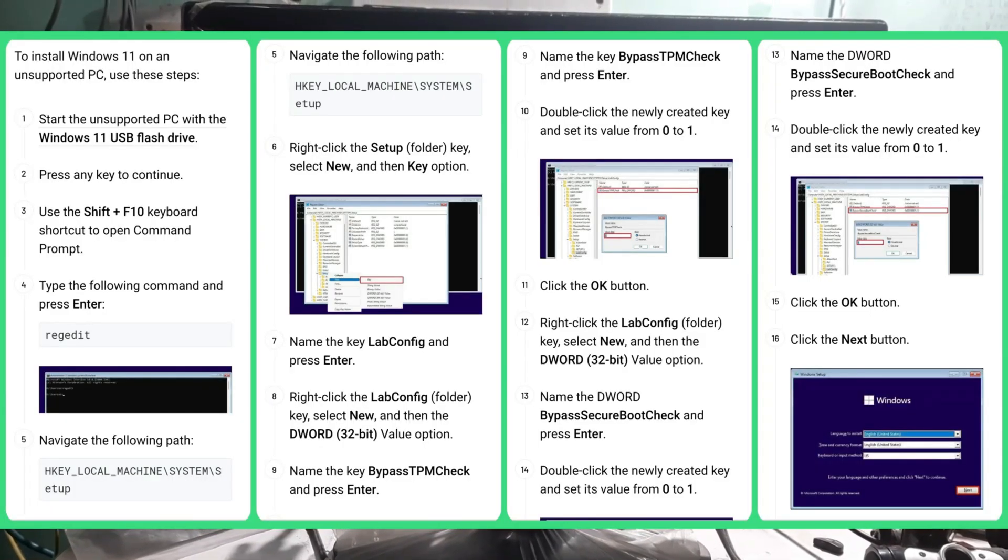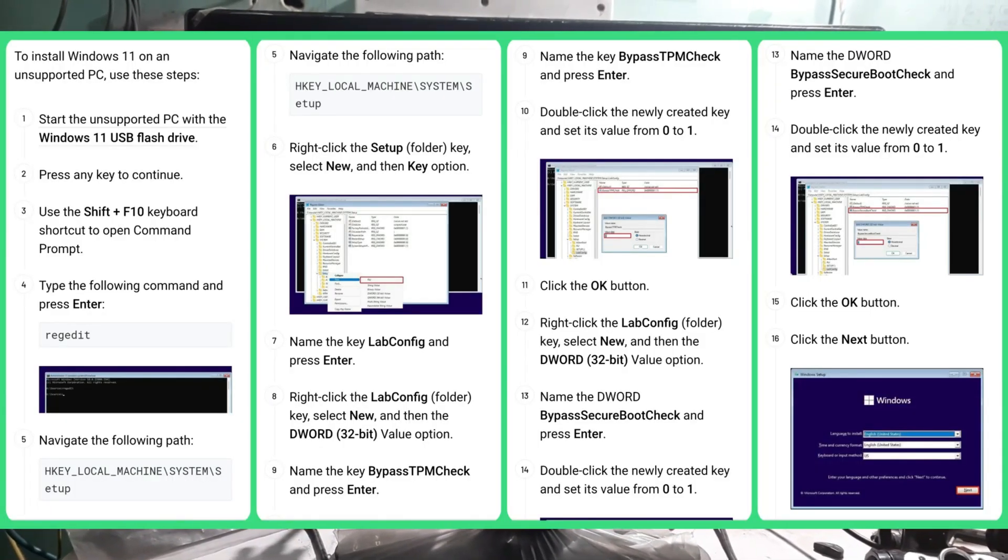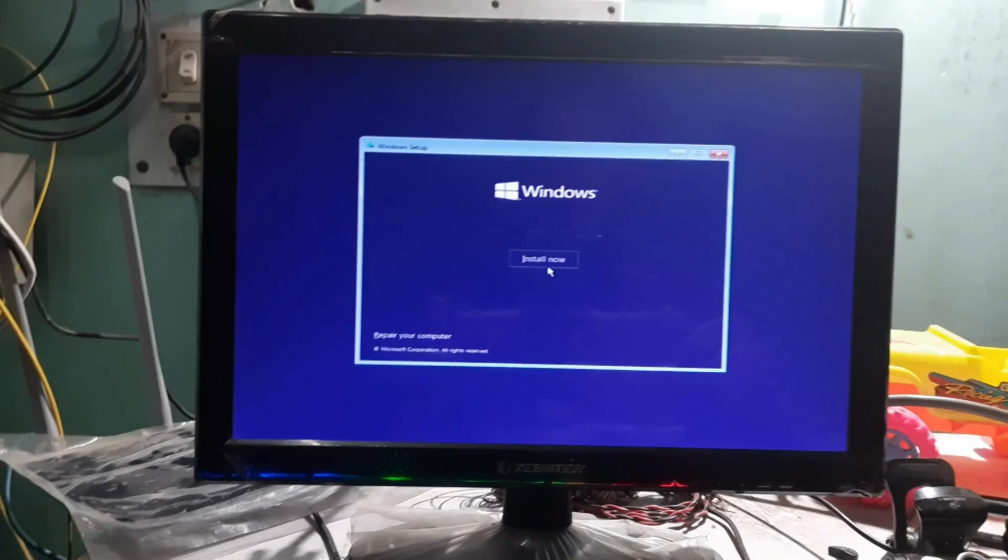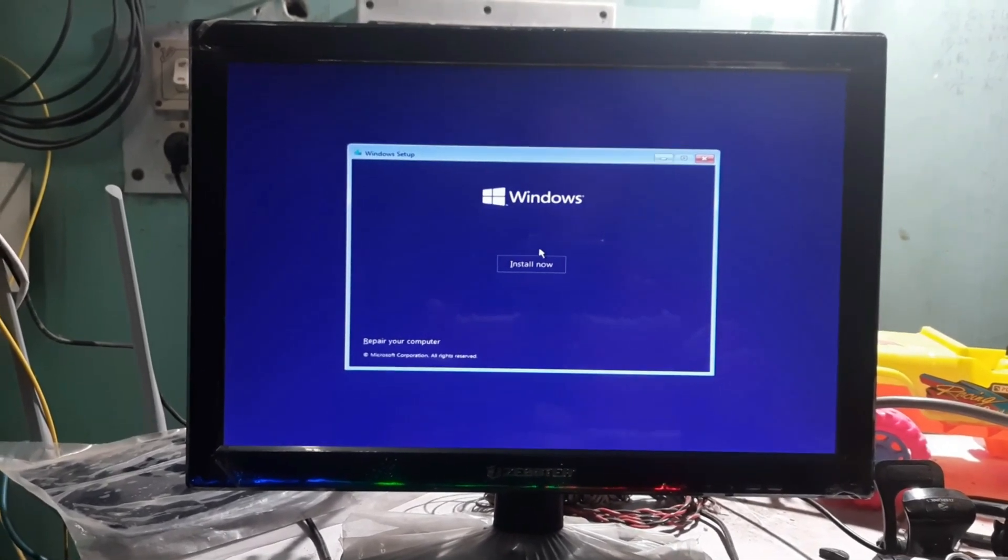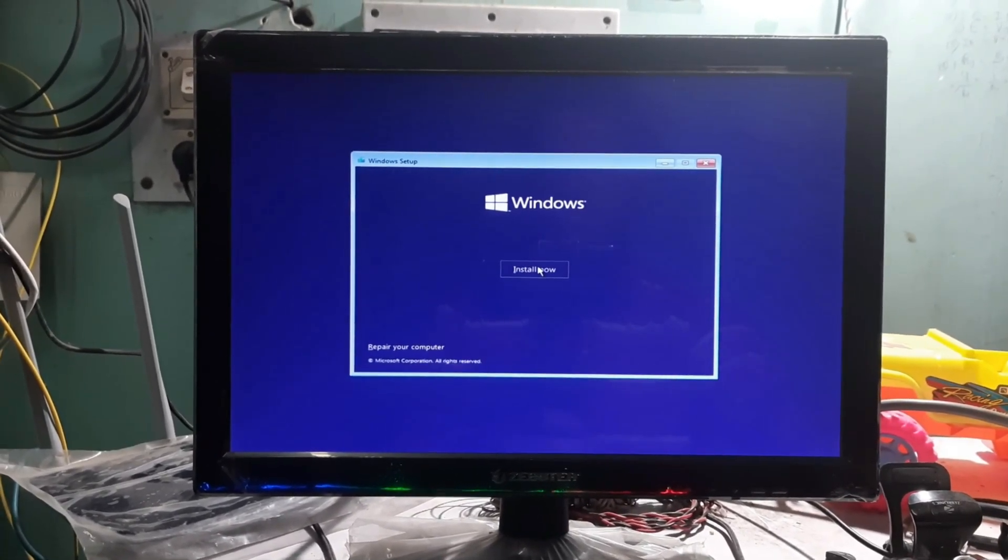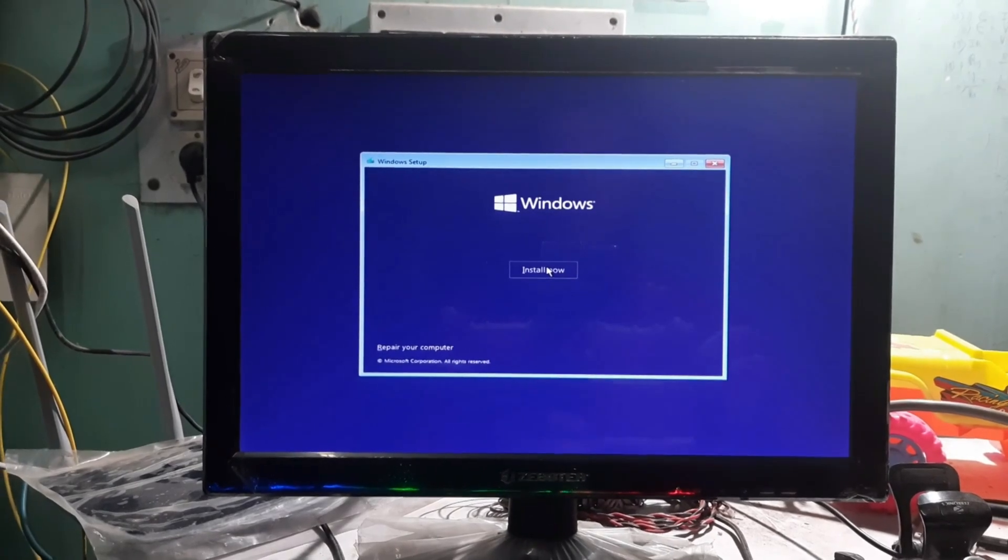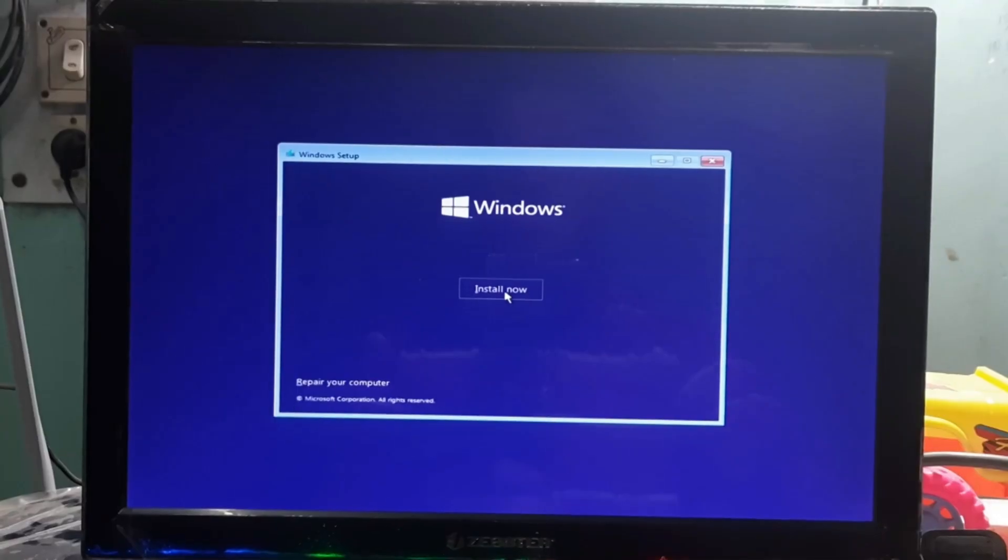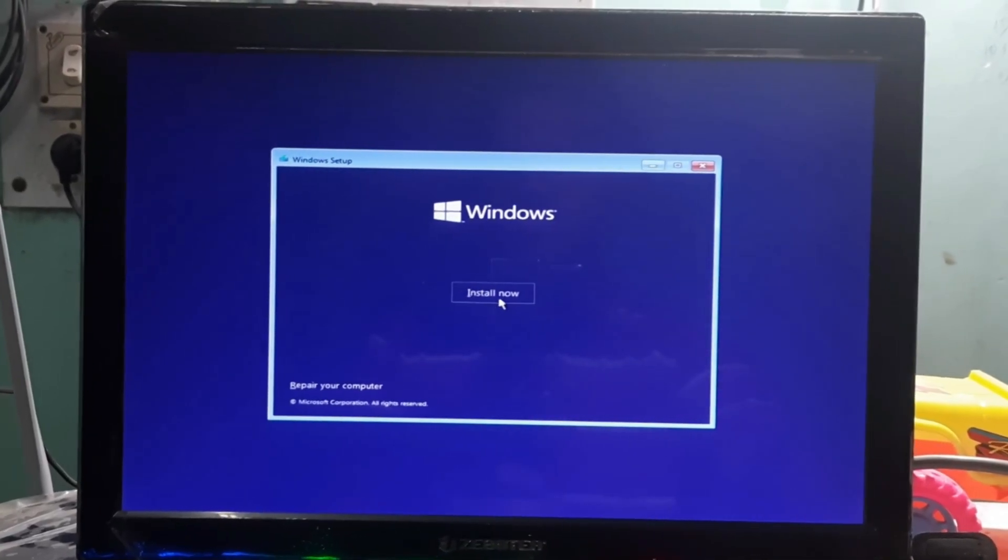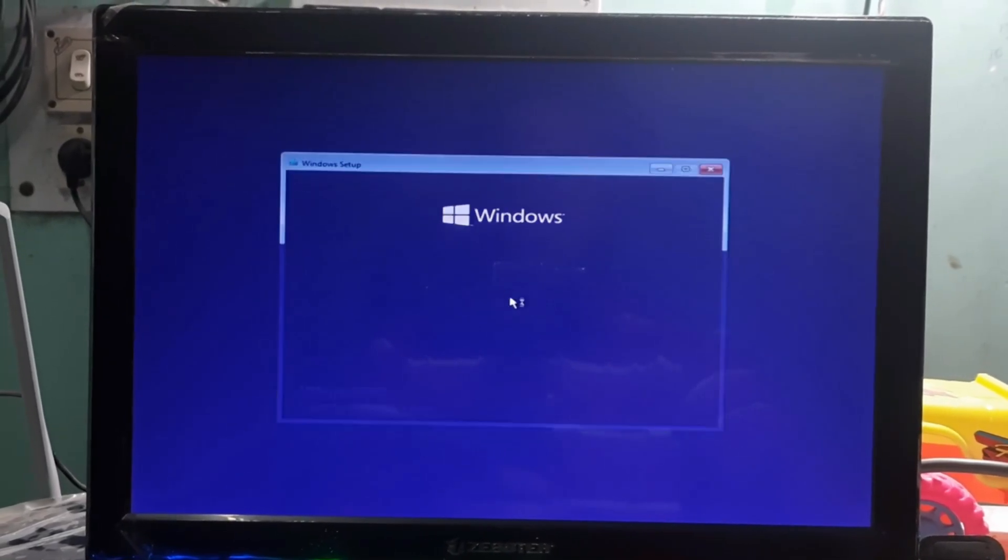So basically I have already bypassed the secure boot check to install Windows 11 on this unsupported hardware, I mean 10-year-old i5-2400 desktop. So let's click on Install Now.